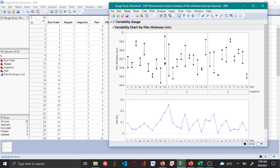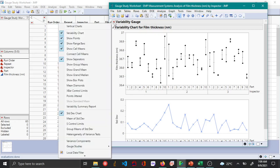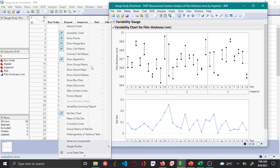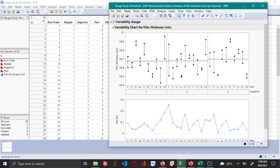And to see the reproducibility change, reproducibility means the variation that is seen between inspectors. You can see that by choosing the red triangle option here, and then selecting show group means inspectors. And here you can see that the variability between inspector one and two is not a lot.